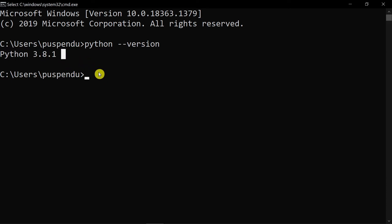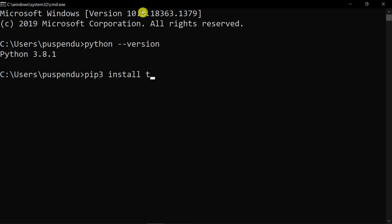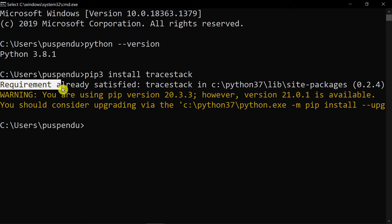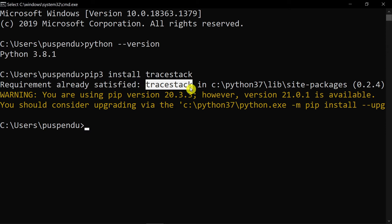Now you need to install one package. Type 'pip3 install tracestack' and press Enter. It takes a few seconds to install. In my case it's showing 'Requirement already satisfied', which means tracestack is already installed on my machine.